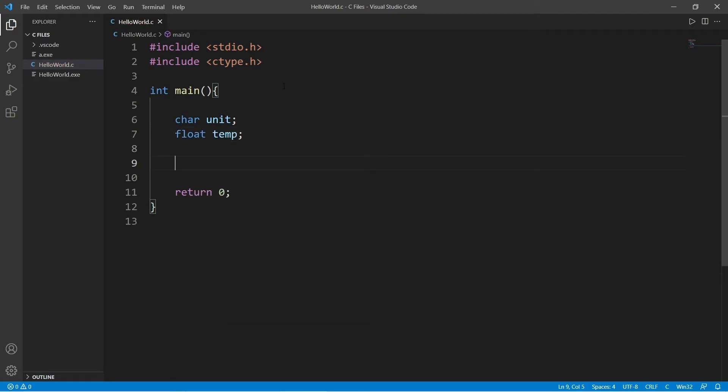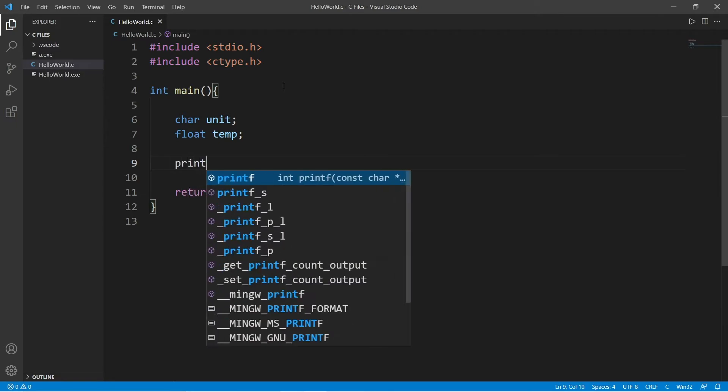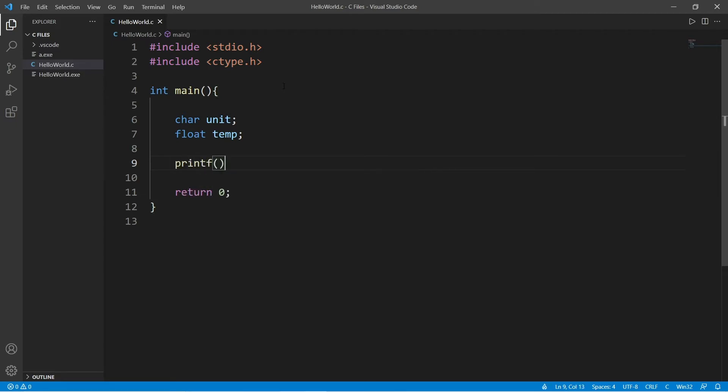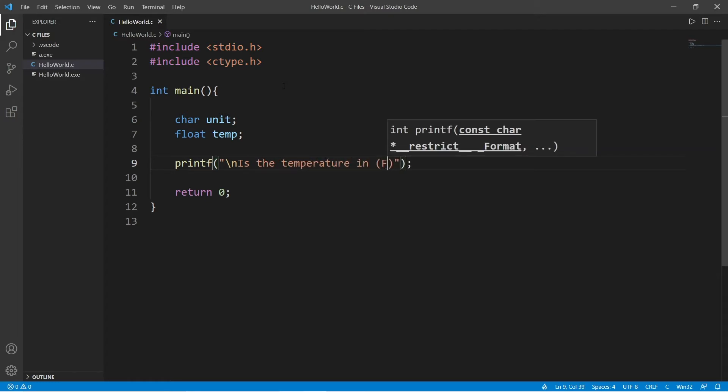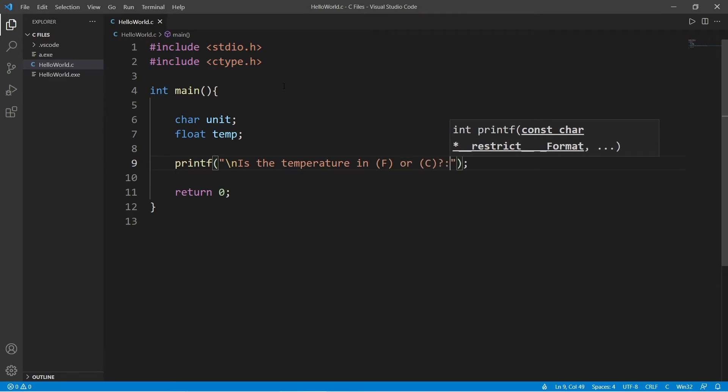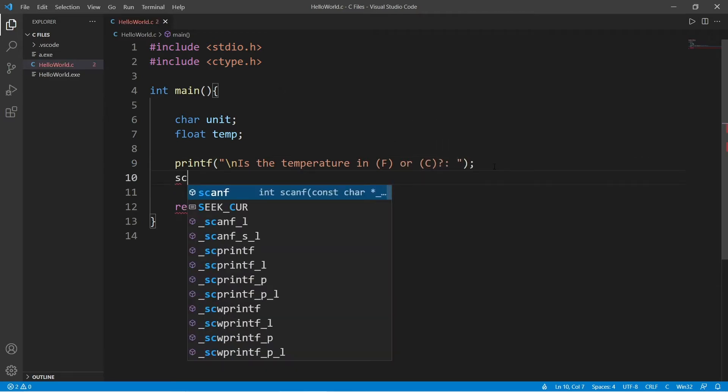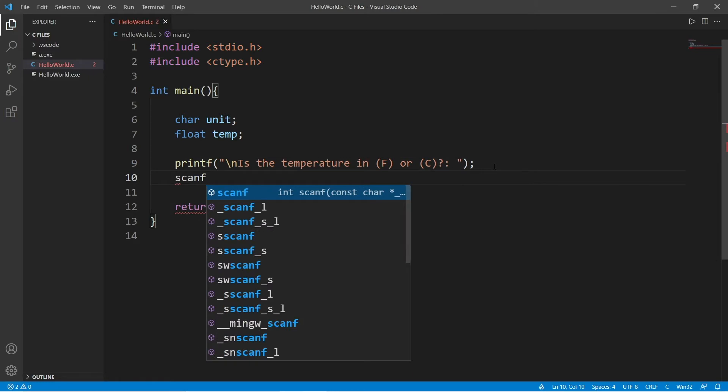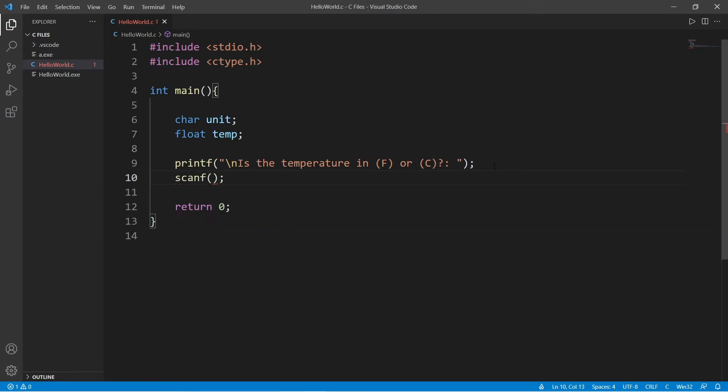Let's prompt the user to enter in some user input. printf is the temperature in f or c. And then we will accept some user input.